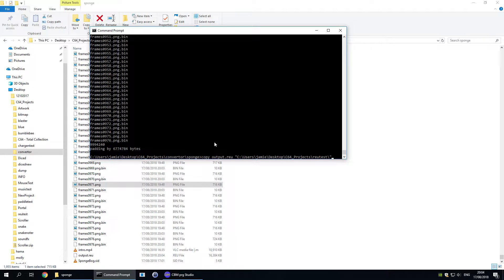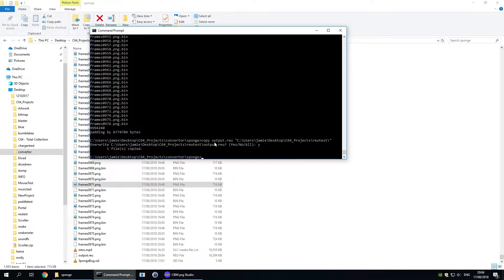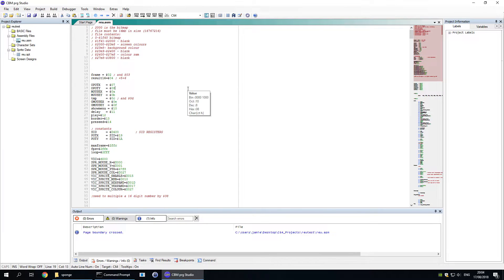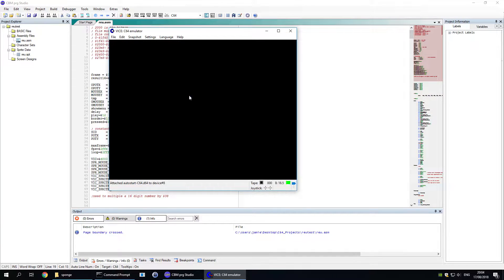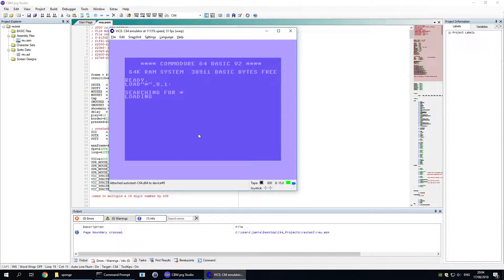I'm going to copy that output file over into where my reu.test.prg is running from. And if I go back to CBM PRG Studio and run it, you'll see the results.